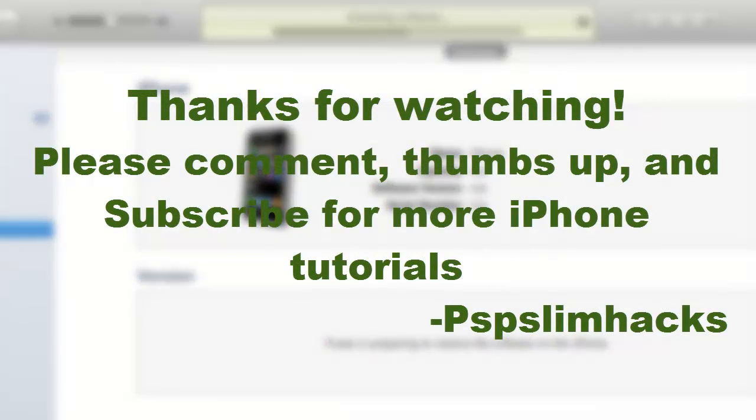Thank you for watching this video, please comment, thumbs up and subscribe for more iPhone tutorials. This is PSP Slim Hacks, bye.